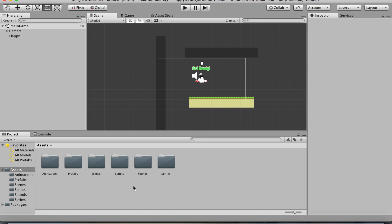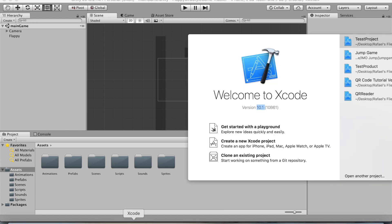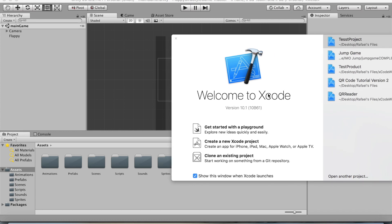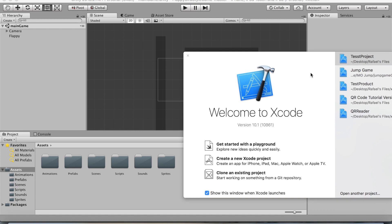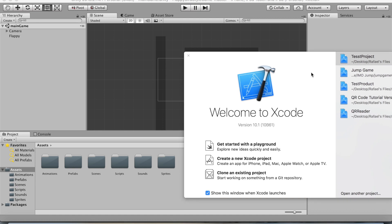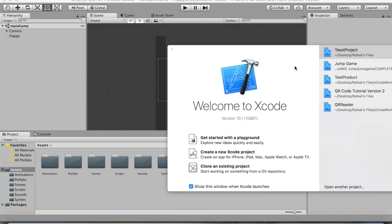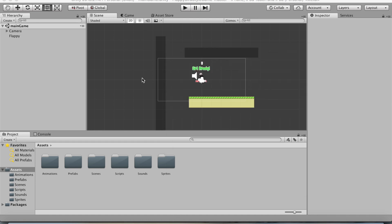First of all, you want to make sure Xcode has been installed. At the time of recording this video, I have Xcode version 10.1, so you just want to make sure at least a version of Xcode has been installed onto your Mac.